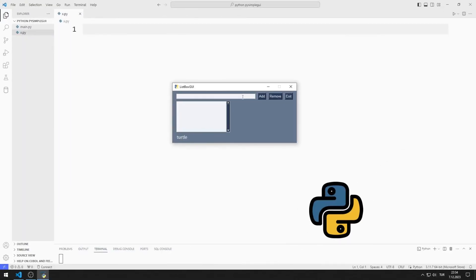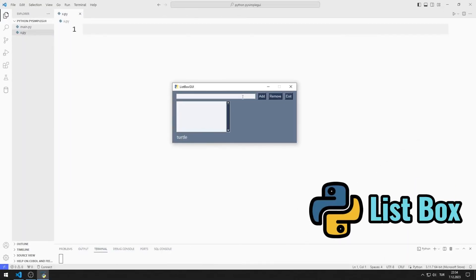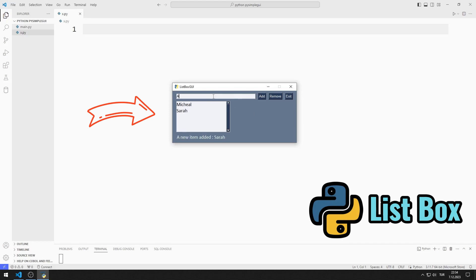In this Python tutorial, I will make a desktop application with a list box using the PySimpleGUI library. After entering a value into the input object, data is added to the list box object when you press the add button. We can add more than one data to the list box object. We can delete any added data by clicking the remove button.